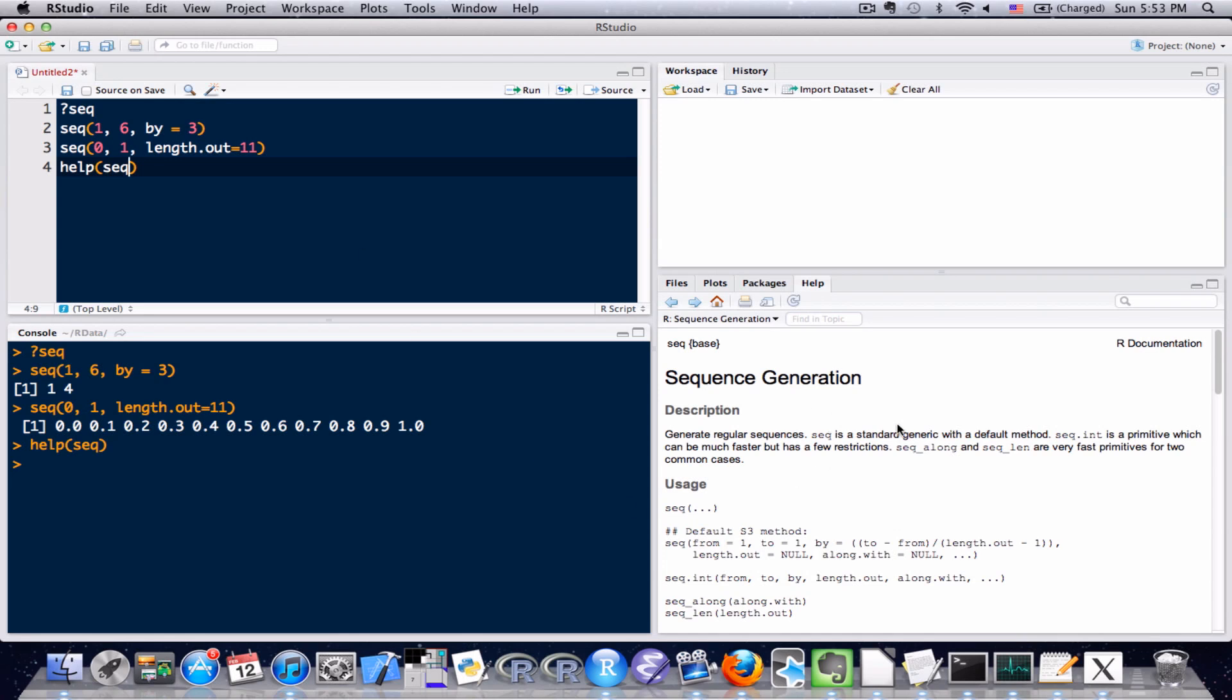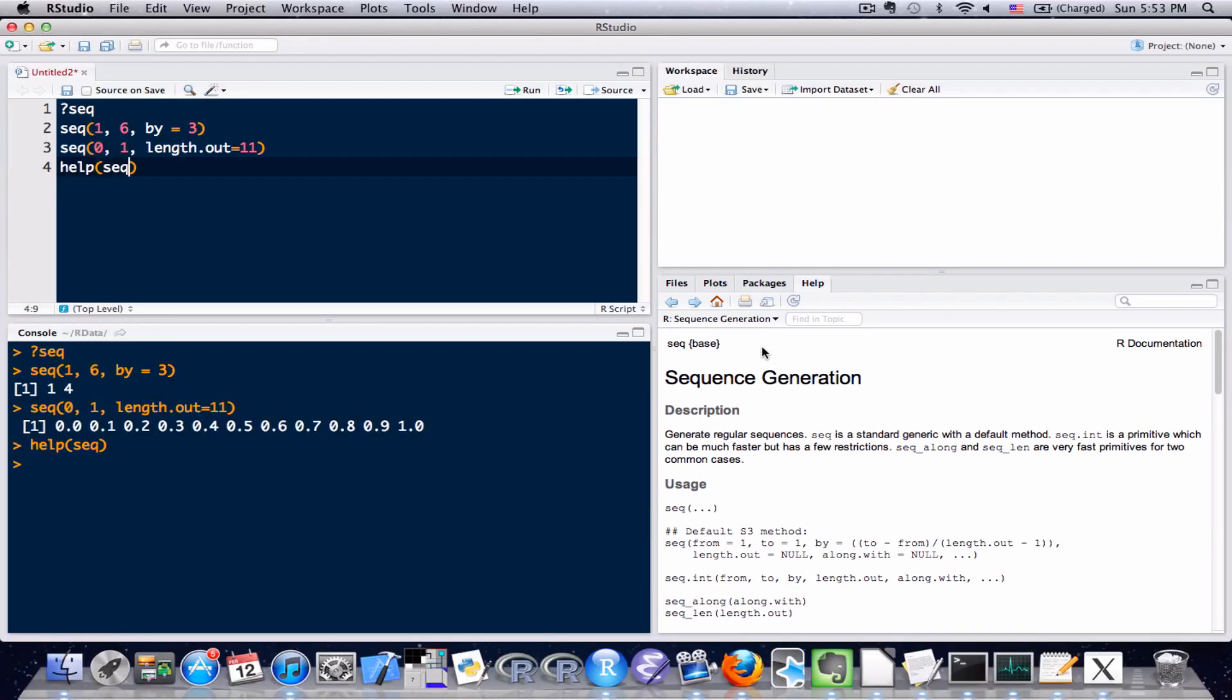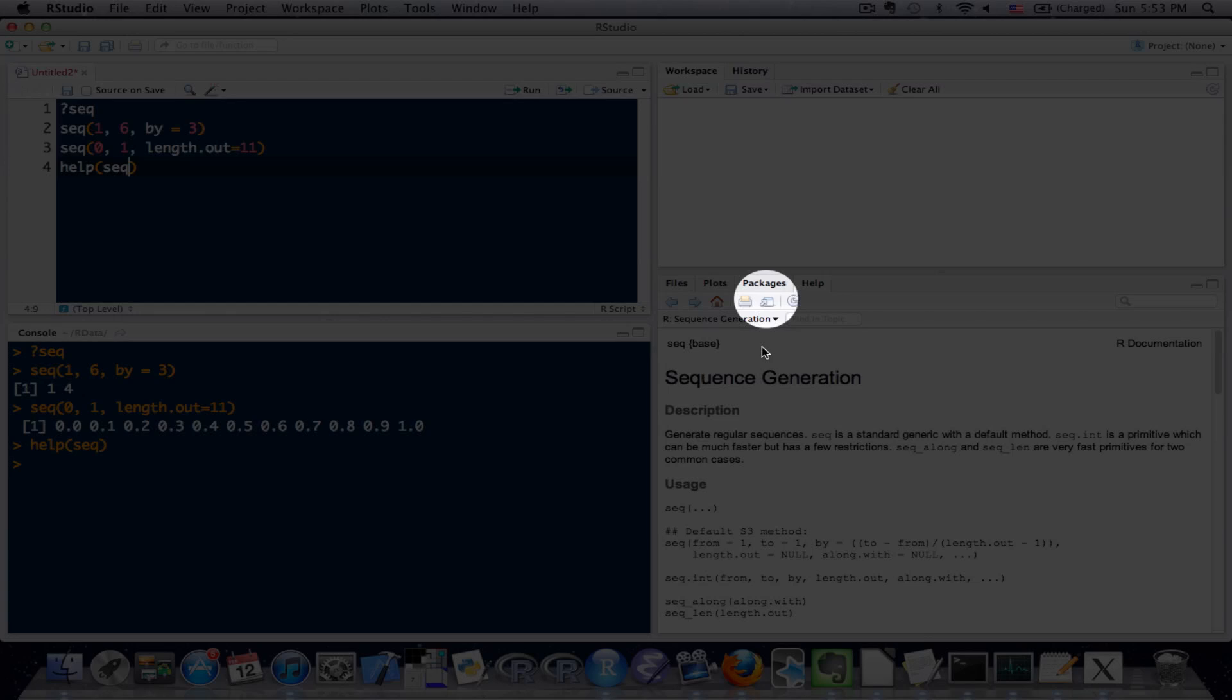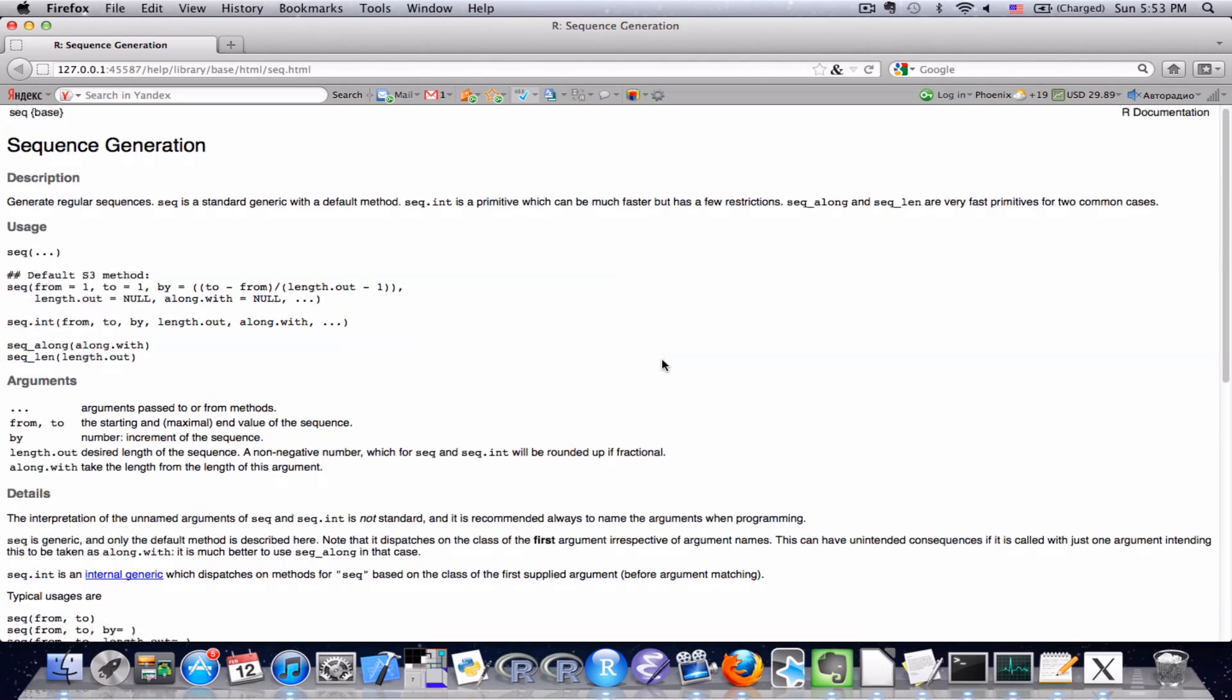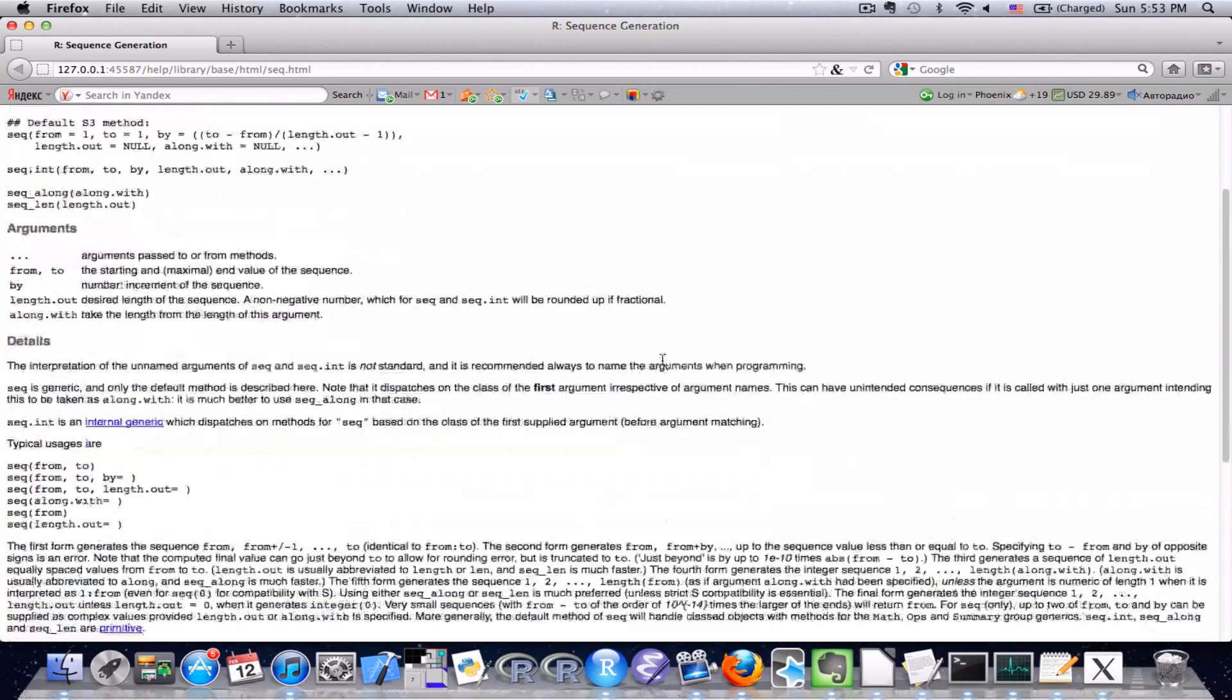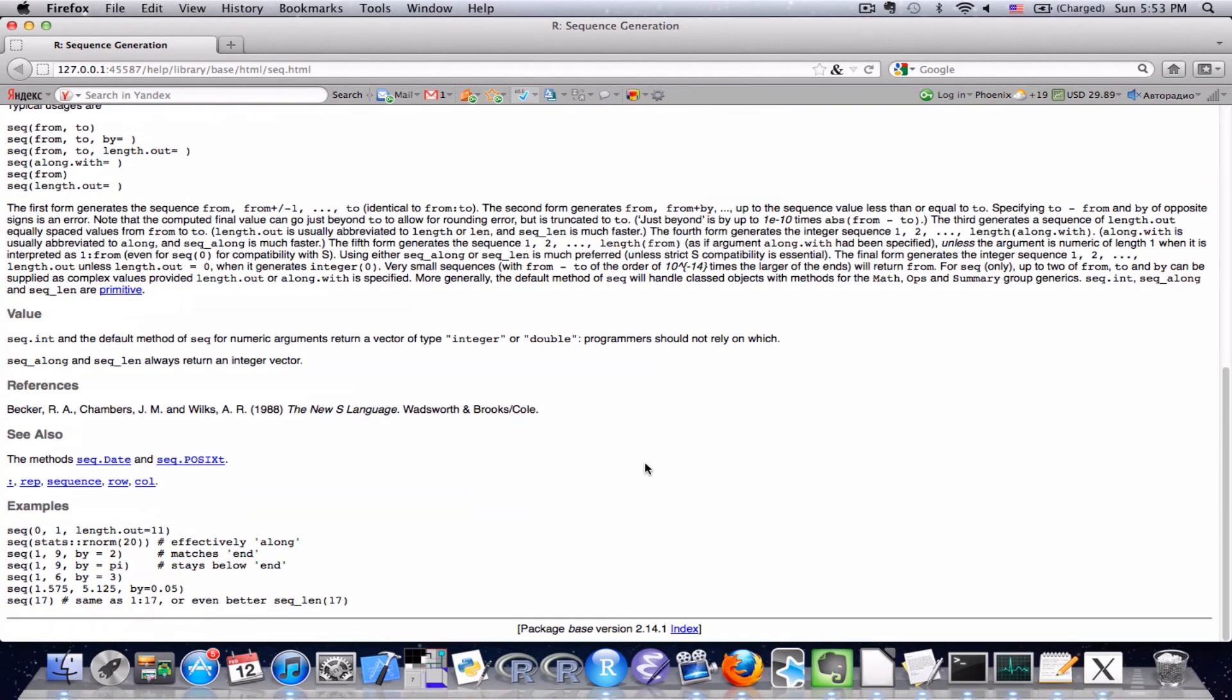A lot of times you might feel like this window on the lower right hand side is a little bit too small. What's nice about RStudio is there is this other icon right here where it has an arrow pointing to a window. And if you click that, it'll open it up in a new web page. And it might be a little bit easier for you to read. You can scroll down and see everything is the same, it's just been blown up a little bit.